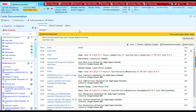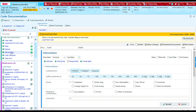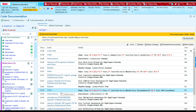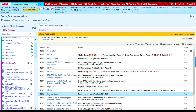Now let's document when we defibrillated our patient. We're going to go to Interventions. We defibrillated the patient at 12:03, so I'm going to type in the correct time. We shocked the patient at 120 joules. I'm going to press Accept to document it, and you'll see at 12:03 the defibrillation was documented.